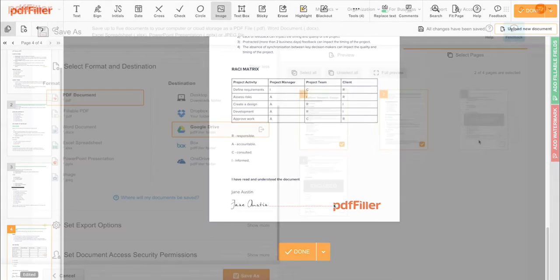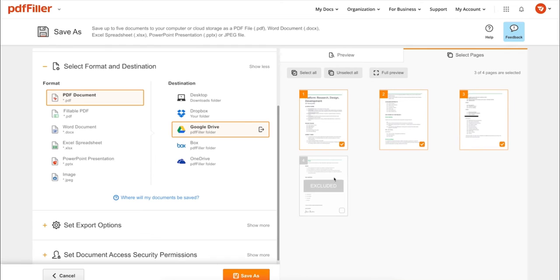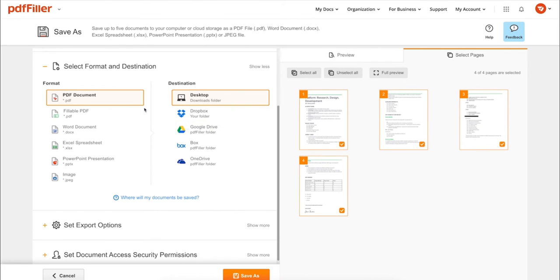In addition to editing PDFs online, you can print out a completed document or save it to your device as a PDF, Word, Excel, PowerPoint, or JPEG file.